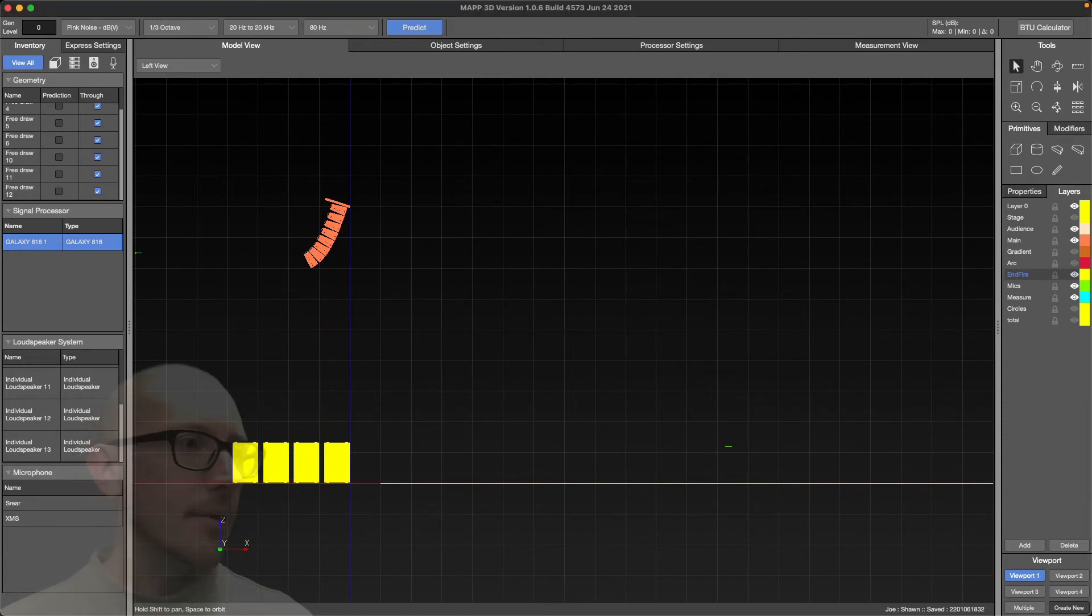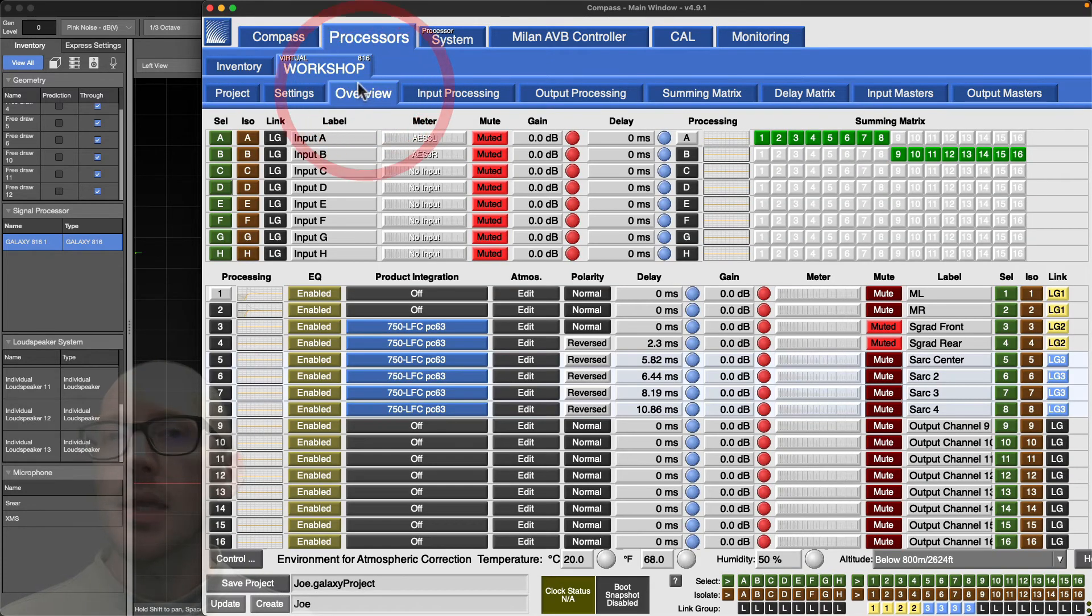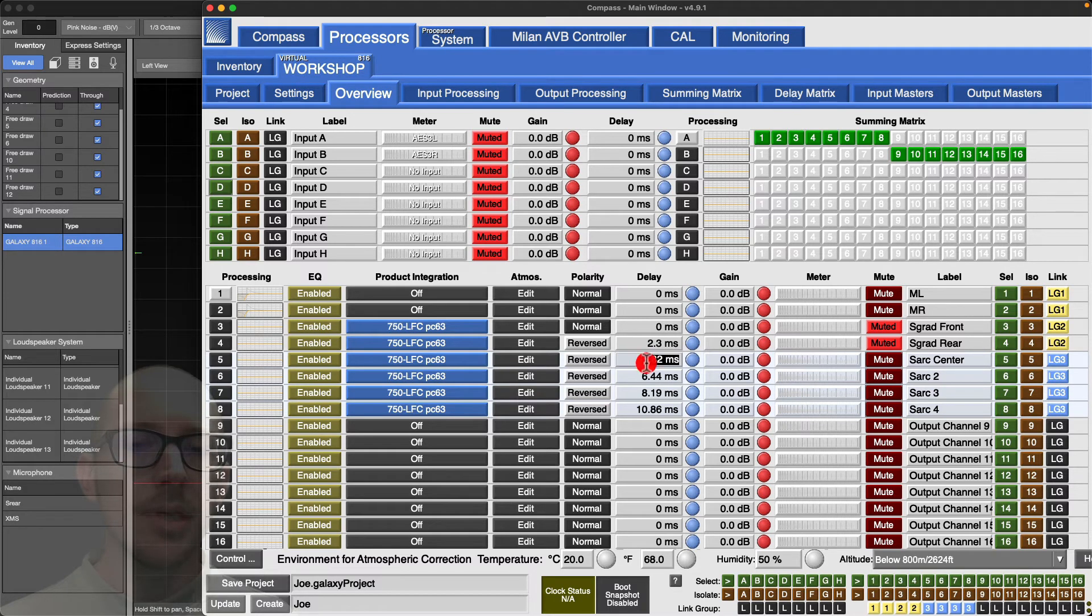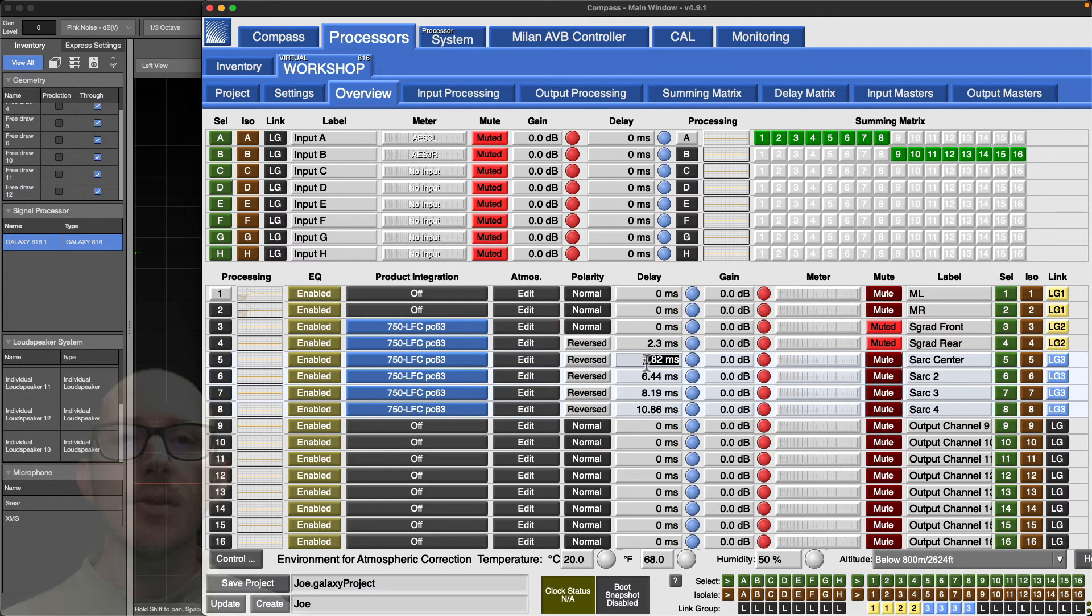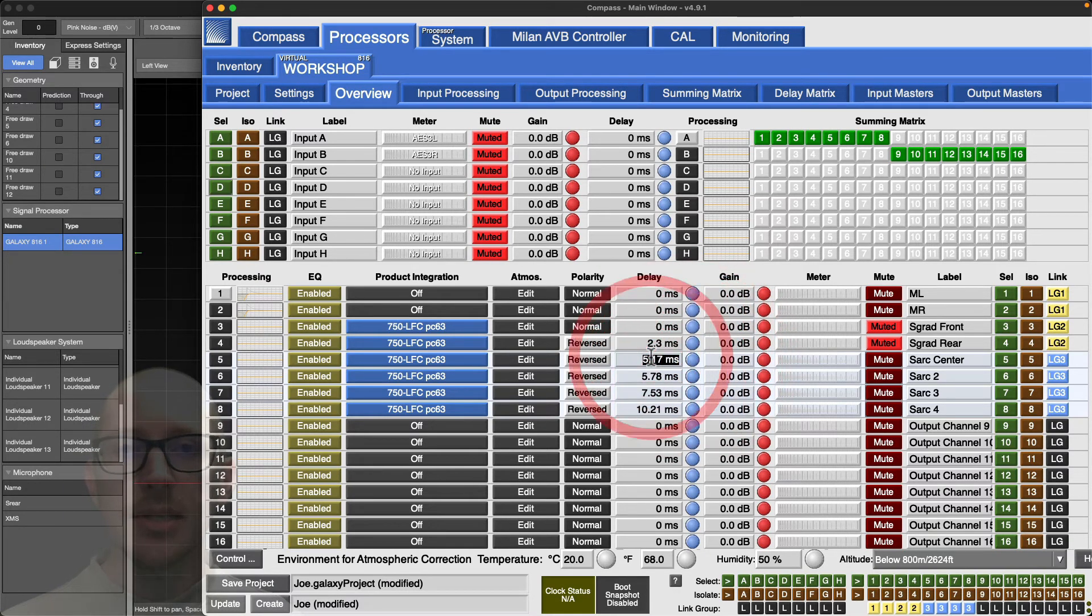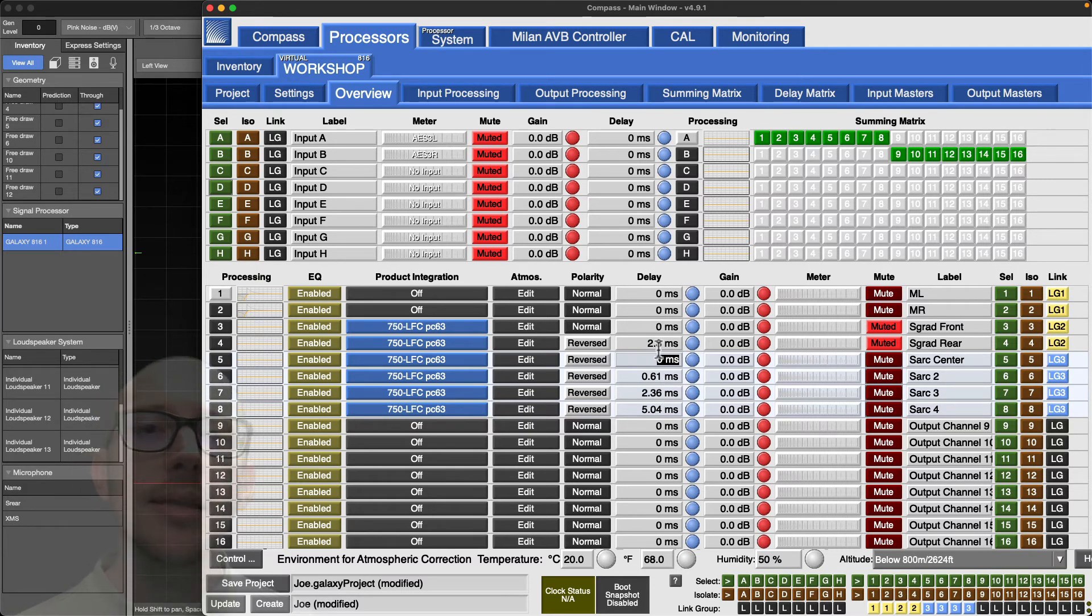So a couple of strategies. Number one: in your output DSP, you might be able to link all of your channels that way. If you have to change everything together, like you can see here, I can change these all relatively together. So I set this to zero and all of these other ones adjust at the same time, so I maintain that relationship for my entire array.